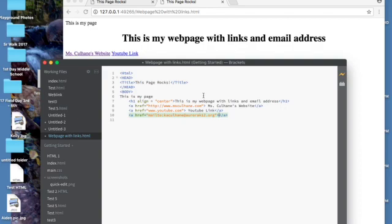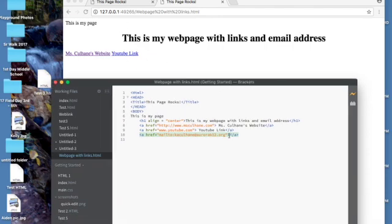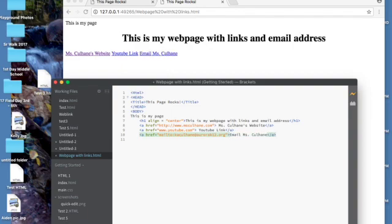And now I'm going to save it command S, use your shortcuts. And as you can see you don't see that up here. Well that's because we need to come in here and we need to write email miss kcolhane. And then you can see that it's there.